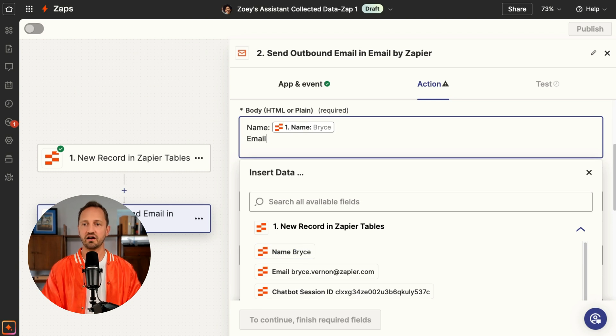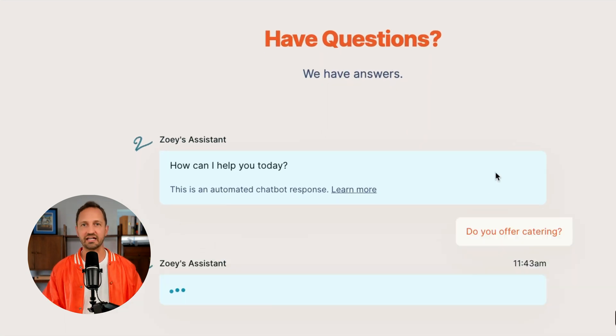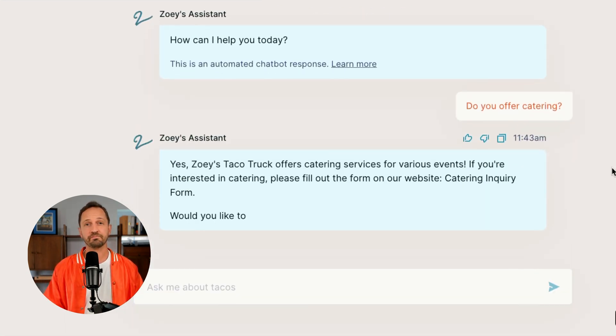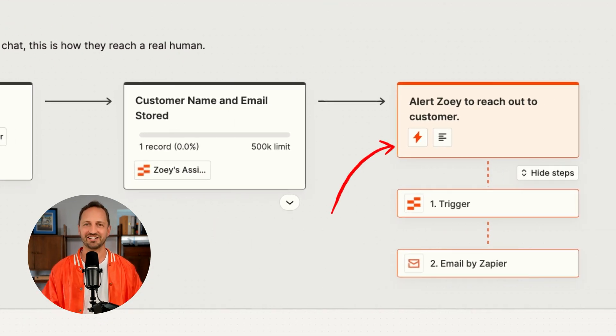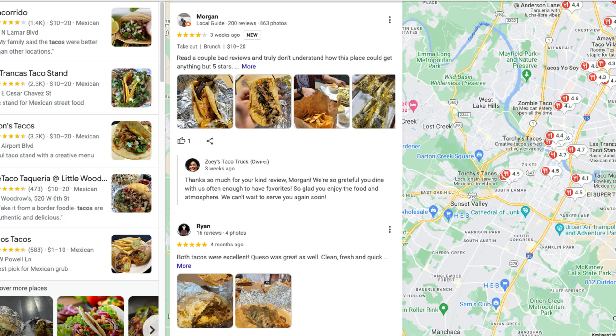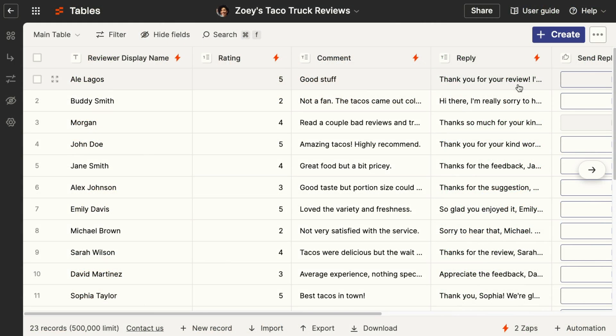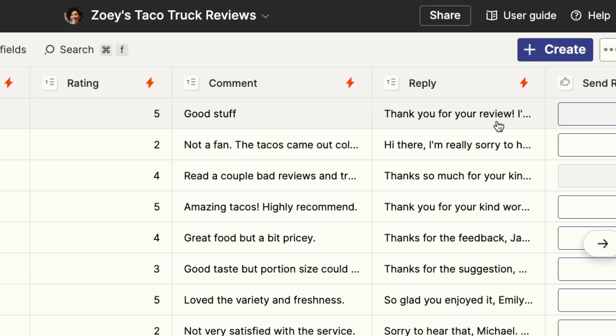We're mapping in information that would be helpful for Zoe in the email, like the name and email address of the person reaching out. So now Zoe has an automated chatbot in Zapier that leverages AI to answer customer questions about ingredients. And if they ever need help, the customer's info is stored in Zapier tables and Zoe gets an email notification. With this system working behind the scenes, Zoe is able to focus on what matters most. In the next lesson, we're going to look at how Zoe manages reviews and uses AI to draft up a reply.